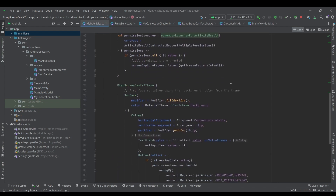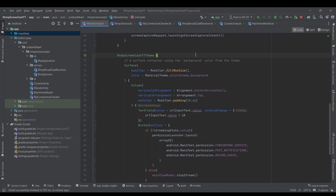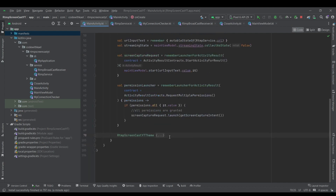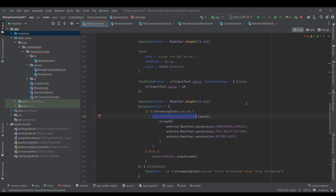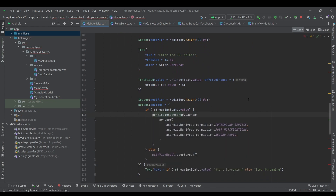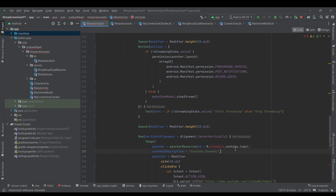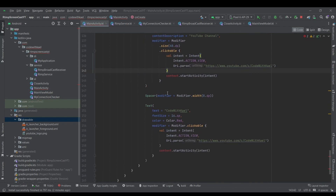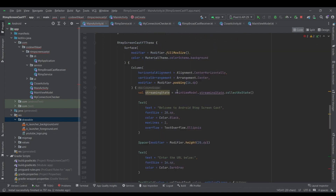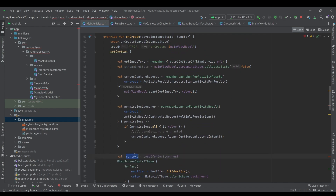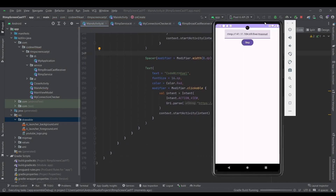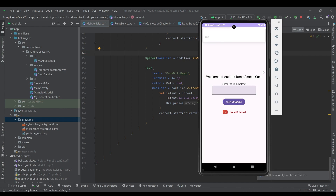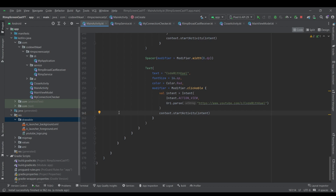That's it for this tutorial. But before I finish, I've created a new UI for the application. I'll copy and paste it here — replacing with this one using the TmpScreencastYoutubeTheme — the request launcher is renamed to permissionLauncher, and I'll add the YouTube logo. For the context I'll use LocalContext.current. Launching the app again it now has a cleaner, better UI.